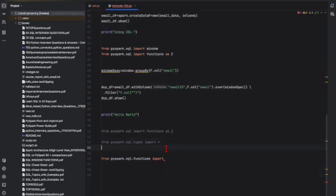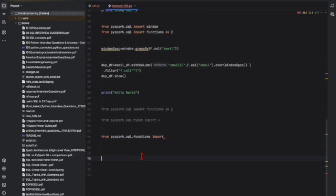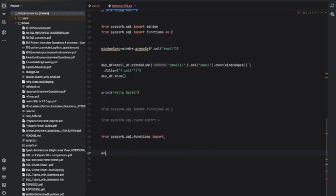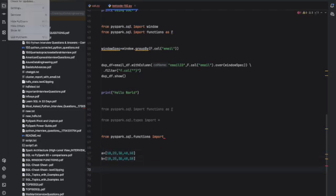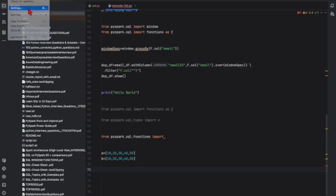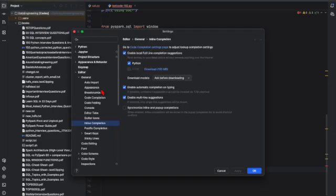Suppose here I am going to show you something. Suppose you are creating a list and here you can see auto-completion is here. Now let me disable this one. Go to PyCharm again, settings, and you have to go directly to editor, general, and inline completion. Disable it, apply, and okay.